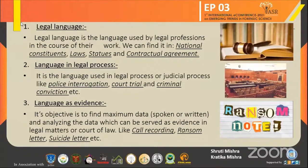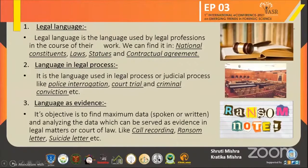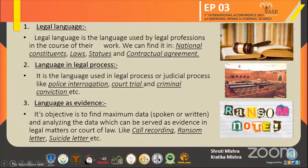Language in legal process is the legal language used in legal or judicial processes like police interrogation, court trial, and criminal conviction, etc. The third area is language as evidence. Its objective is to find the maximum data, whether spoken or written, and to analyze that data which can be served as evidence in a legal matter or court of law. Examples include call recordings, ransom letters, and suicide letters.